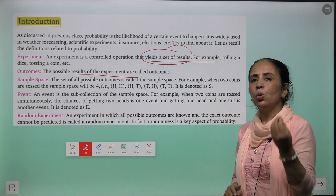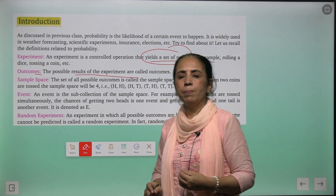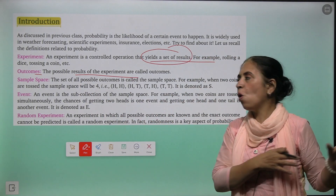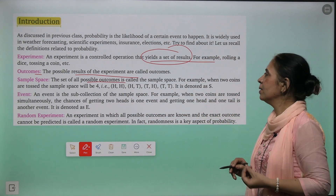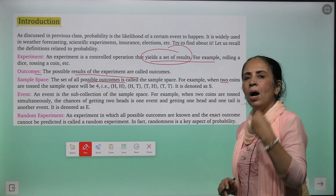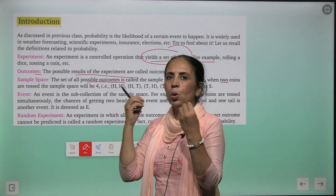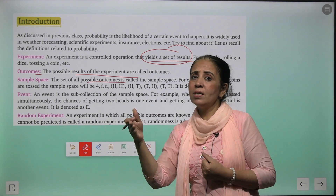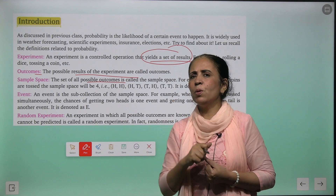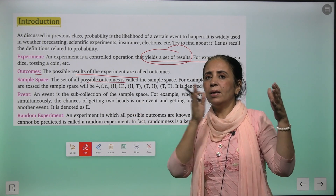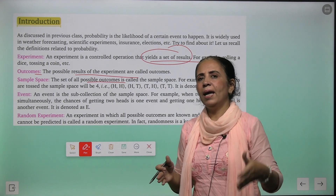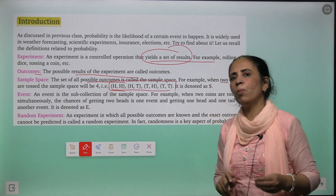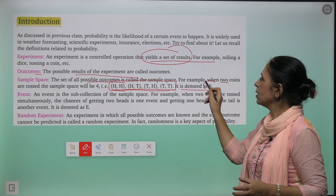Jaise aapne toss kiya ek coin, toh head aayega ya tail aayega — toh ye head or tail kya hain? They are possible outcomes. Sample space kya hota hai? Set of all the possible outcomes. Jaise suppose hum ne two coins liye aur in two coins ko toss kiya — dono heads aa sakte hain, first head second tail, first tail second head, ya tail and tail. So we have four outcomes, and this set of outcomes is called sample space.